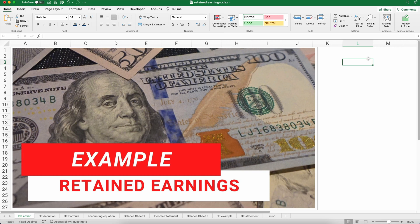Hello and welcome. Today we're working on how to calculate retained earnings. We'll show examples, how to calculate it, a definition, and also the retained earnings statement. My name is Jeff from Finally Learn. We'll help you finally learn financial literacy.